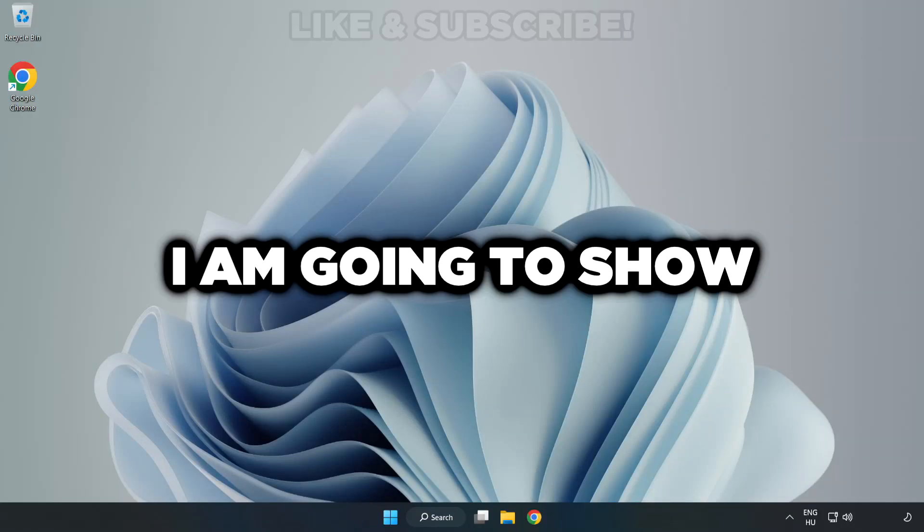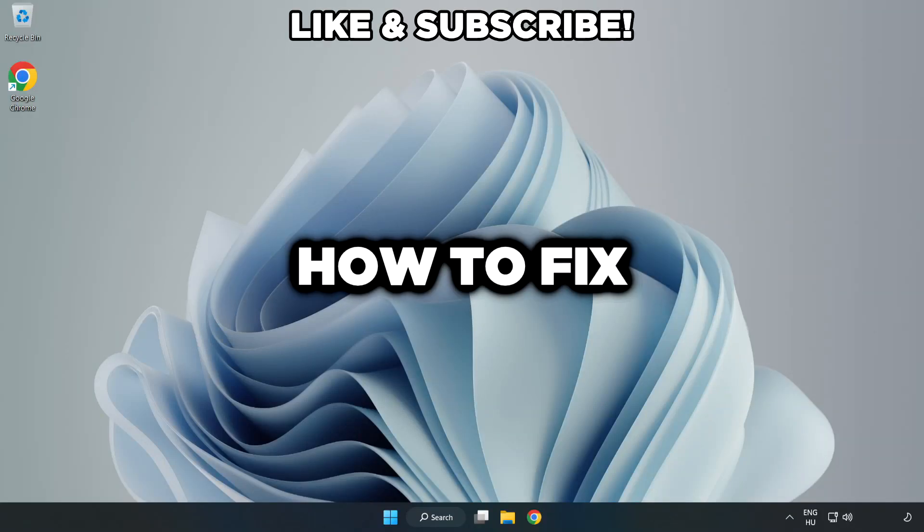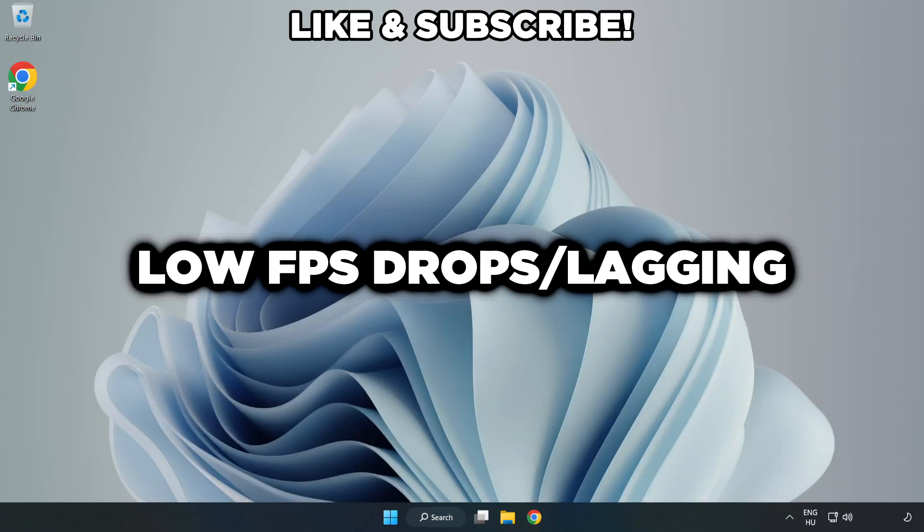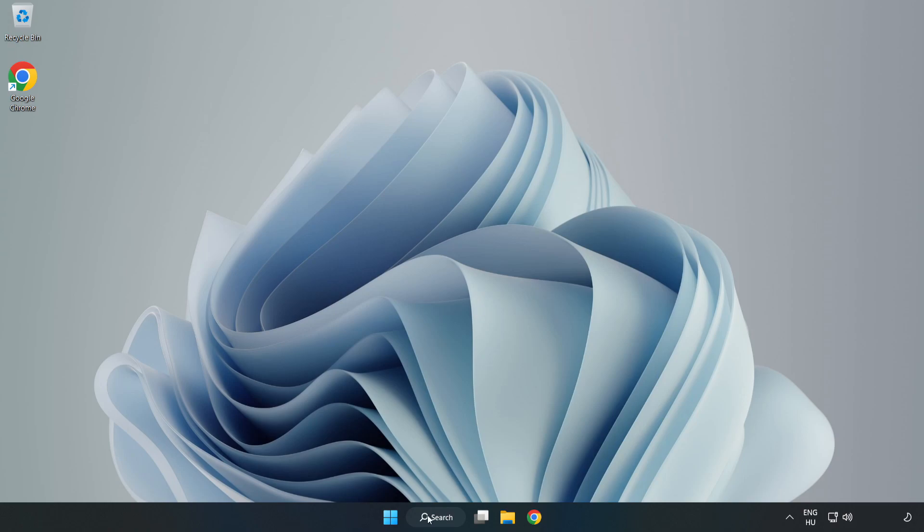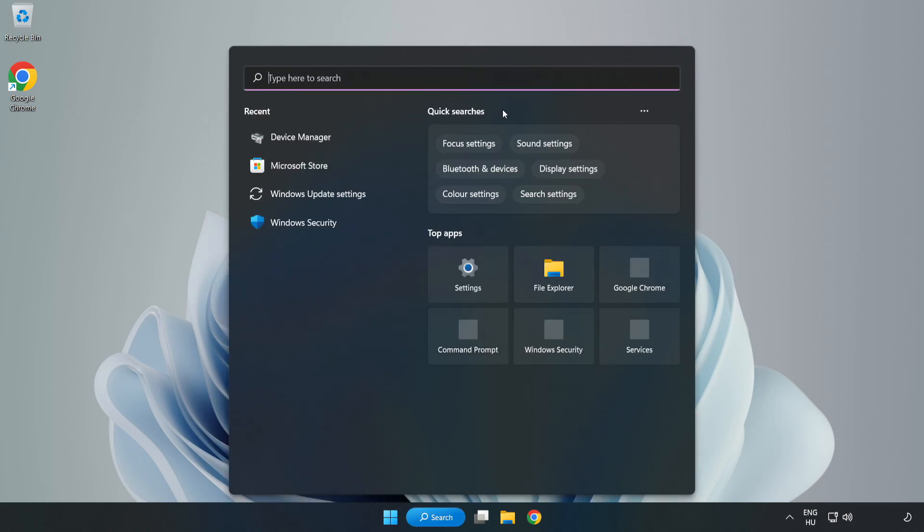Welcome to this video. I'm going to show how to fix low FPS drops. First, click the search bar and type edit power plan.